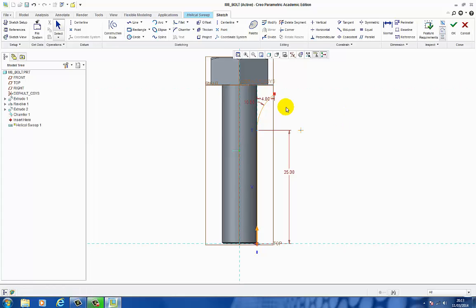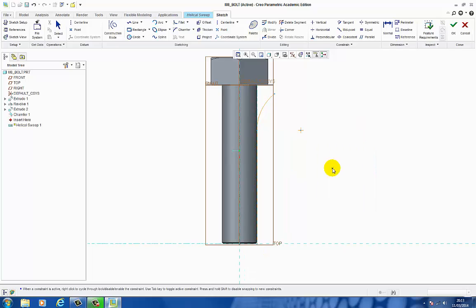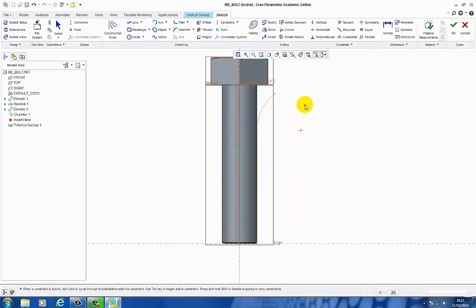I also need to create an axis of revolution for the thread to spin around. Make sure you're in the Select command, right click and hold, come down to Axis of Revolution. Let it snap to the vertical reference line, bring it round, let it snap again to be vertical, left click again. Then come straight back into the green tick to take me back into the 3D environment.